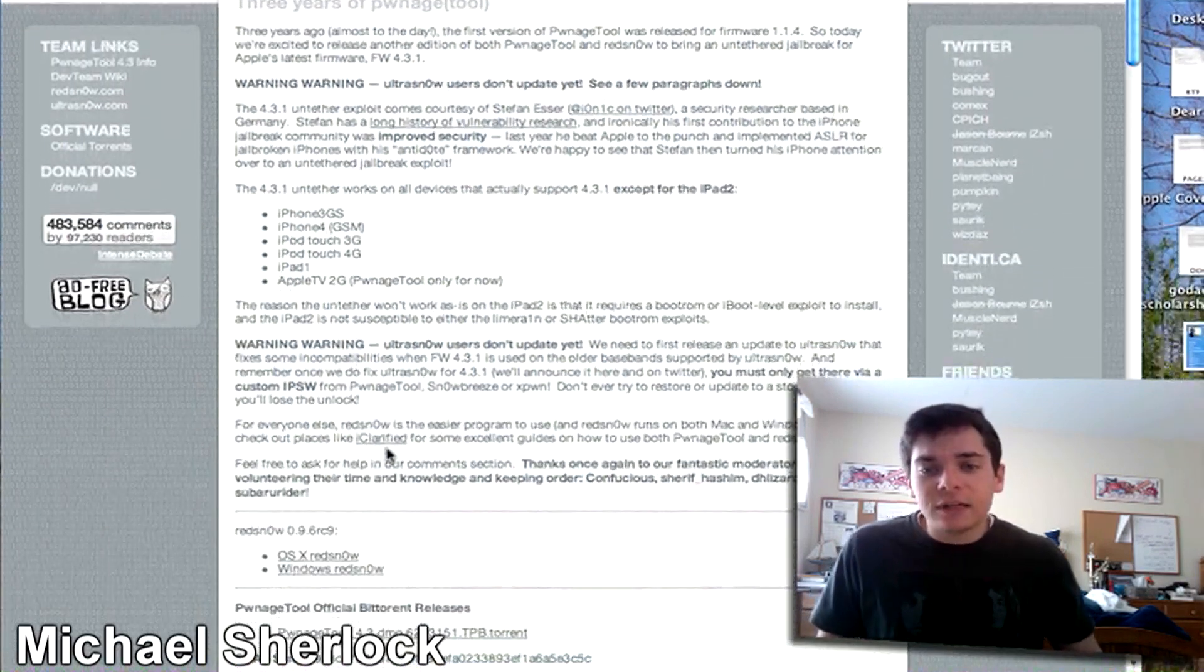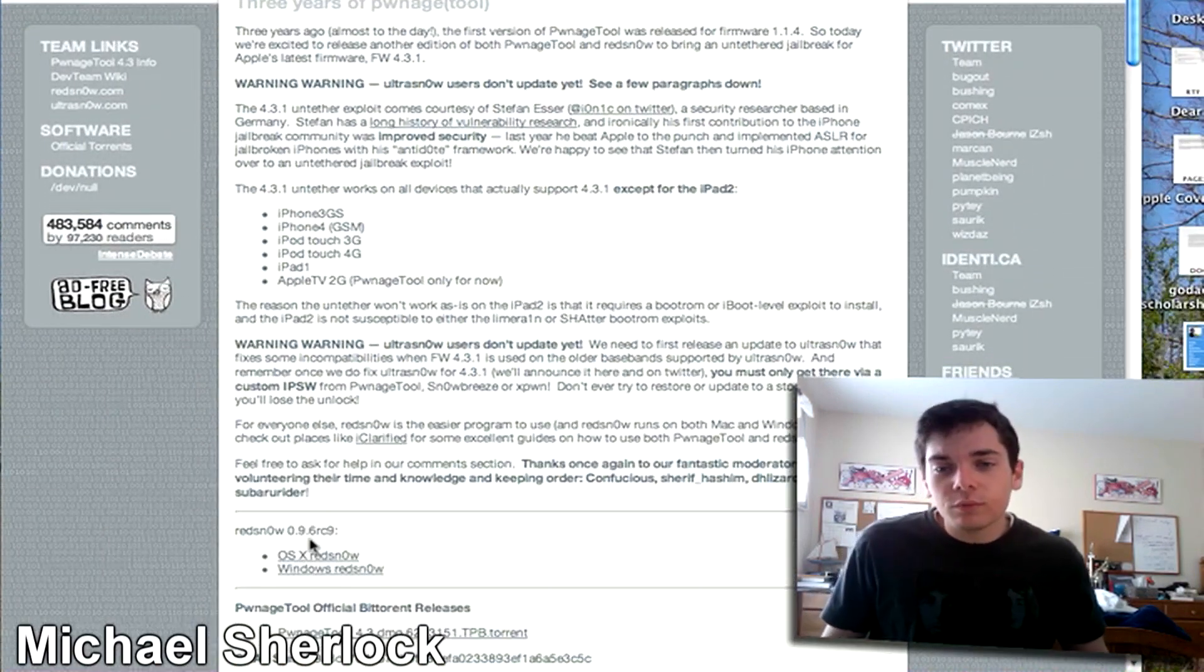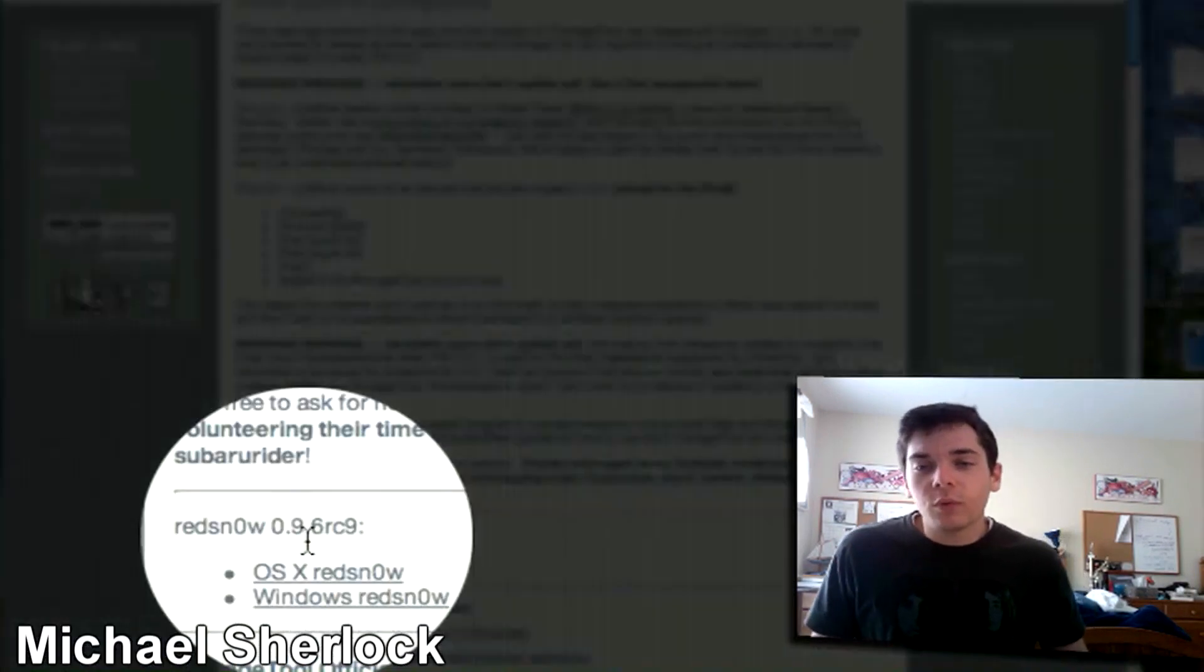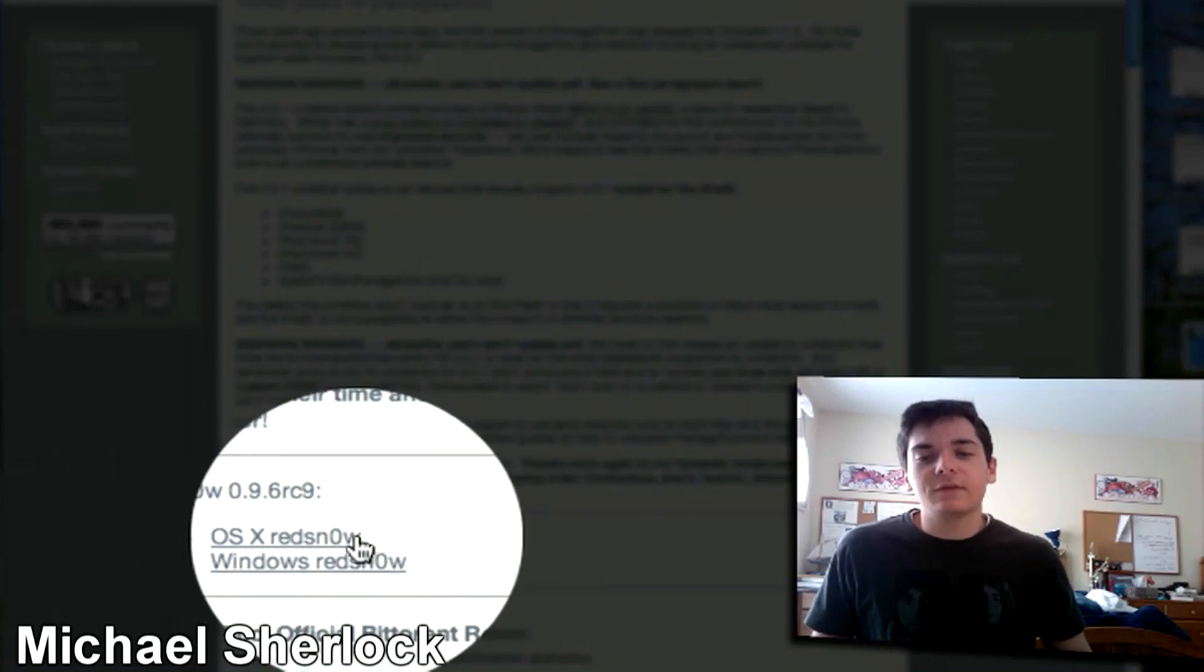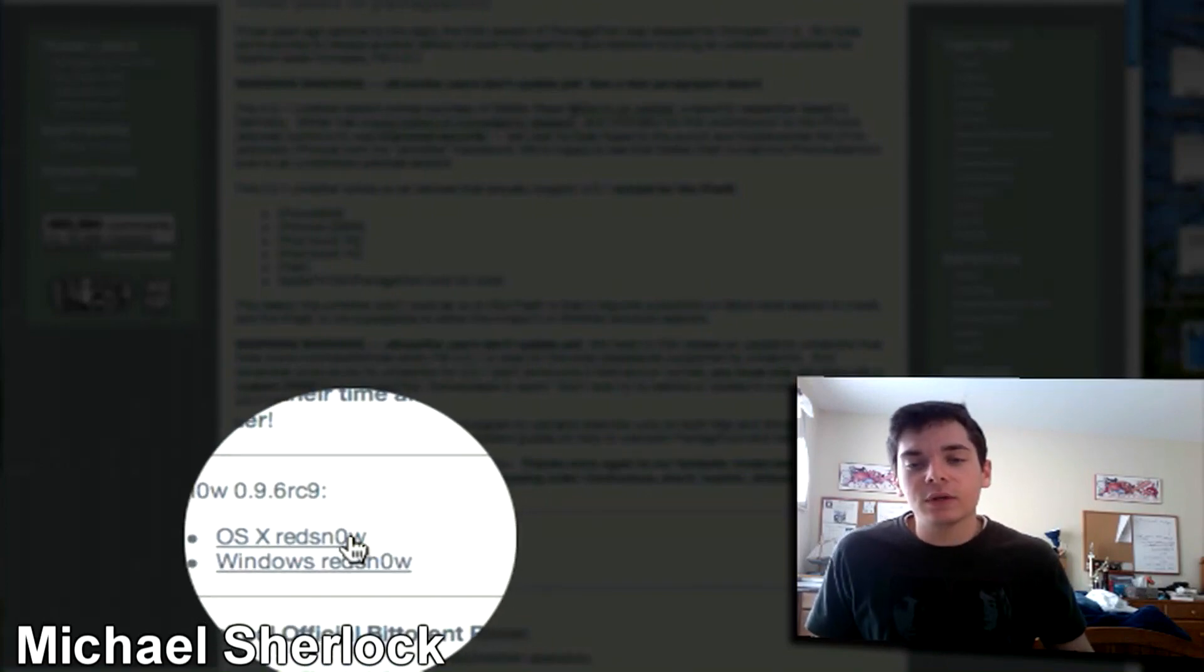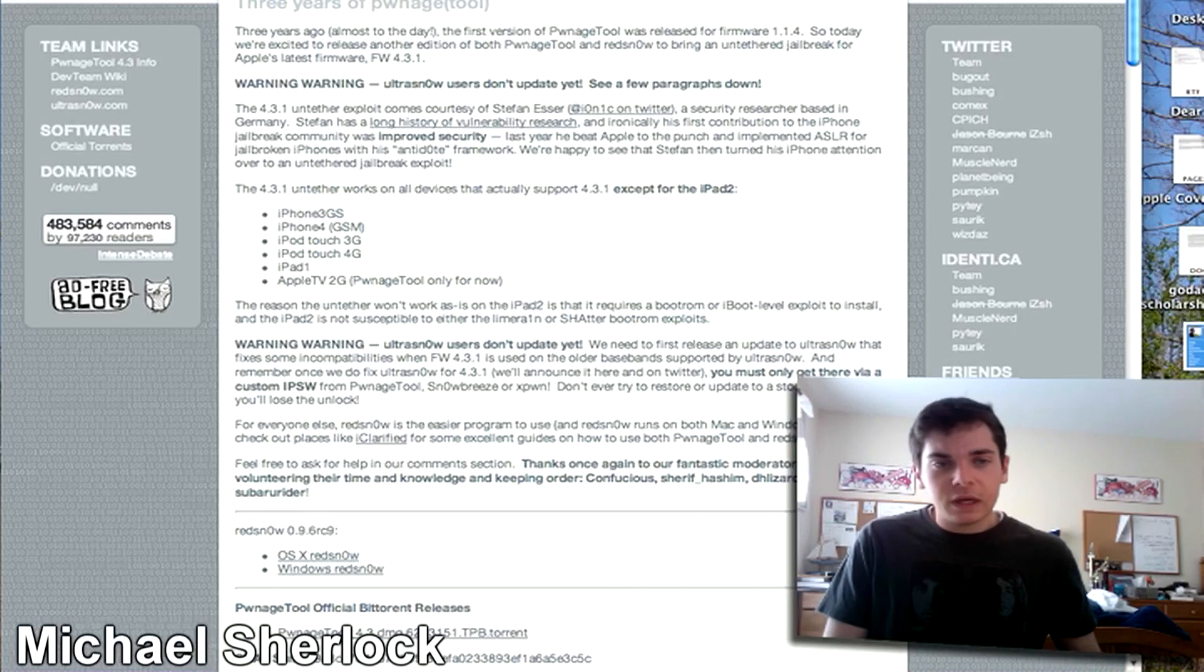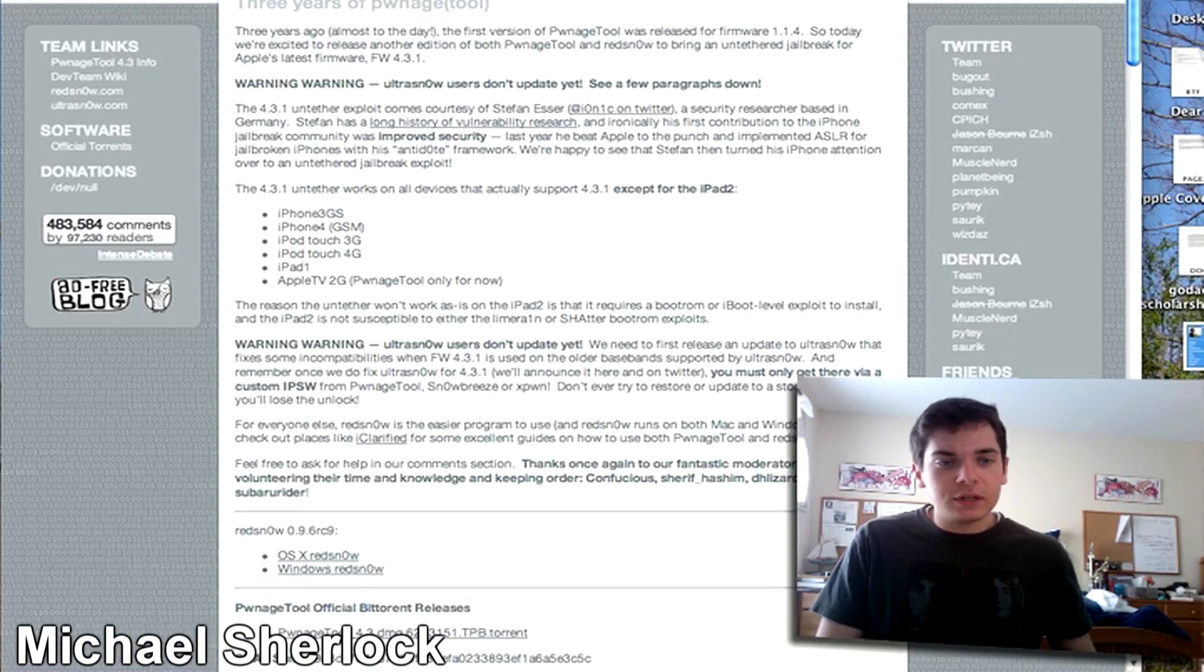So you can just go ahead and download Red Snow 0.9.6 Release Candidate 9 for either Mac OS X or Windows, and you can just go ahead and install that.